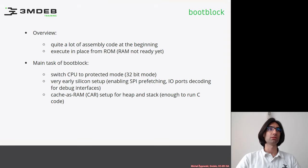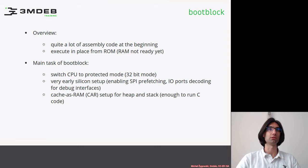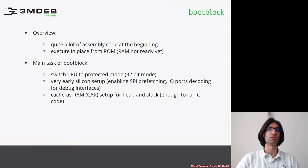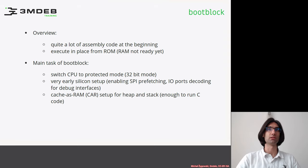The main tasks of boot block include switching the CPU to 32-bit protected mode, and performing some very basic initialization of the silicon just enough to enable the debug interface and set up the temporary memory.